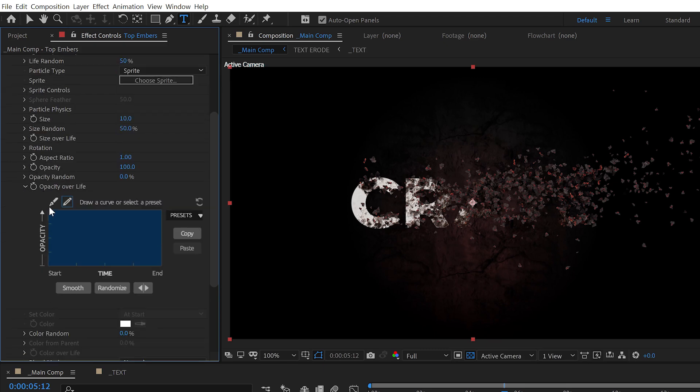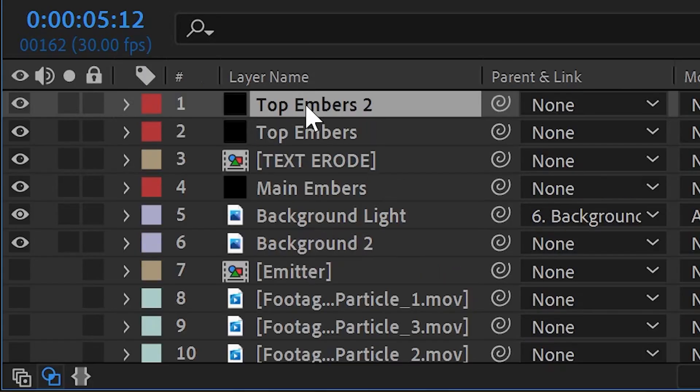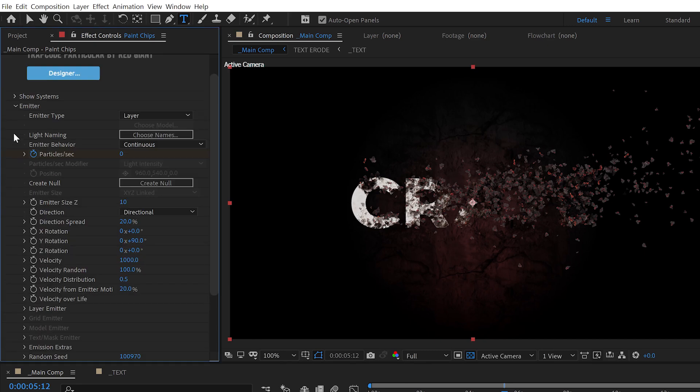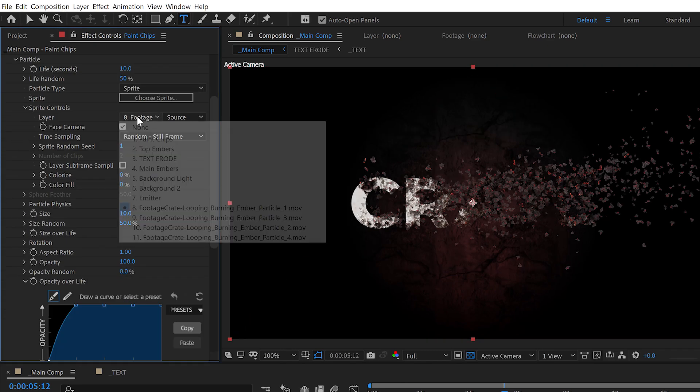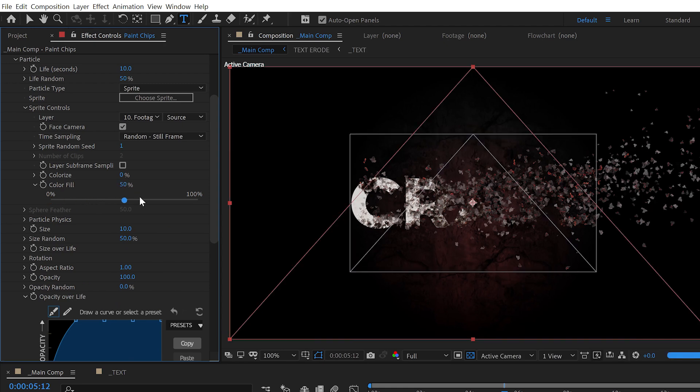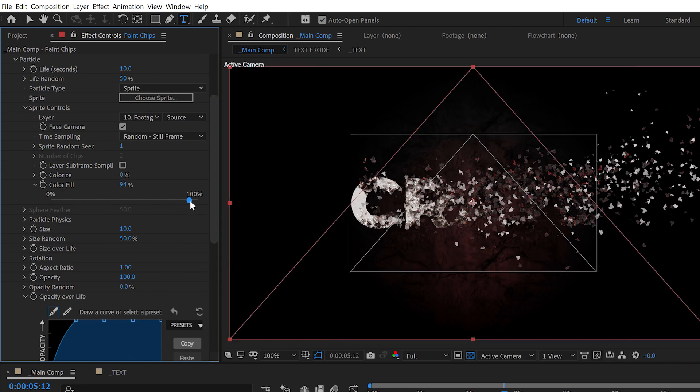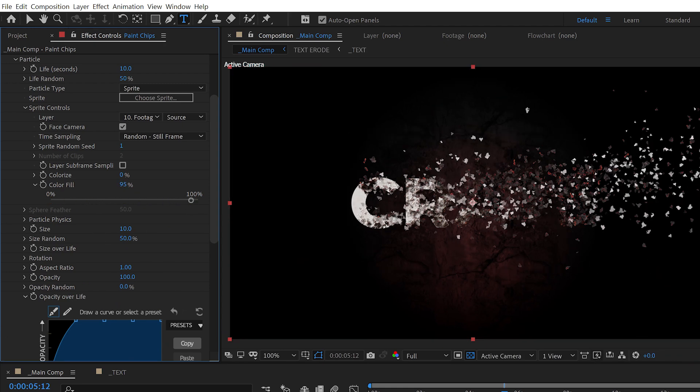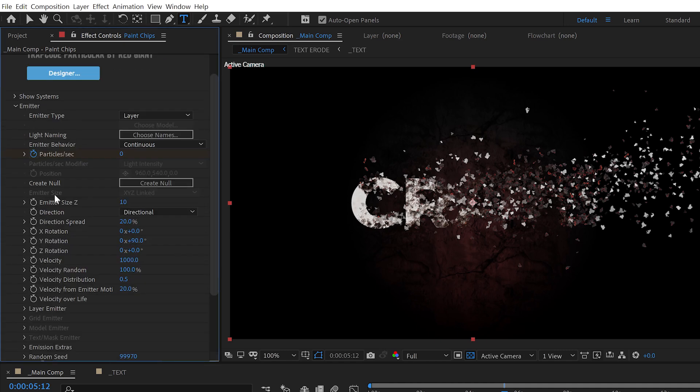We can also duplicate that layer and change the random seed, maybe pick another one of our textures so that the sprite texture doesn't look the same. And turn the color fill up to about 95%. We can also turn off the Velocity Over Life on these ones as well, and then turn the velocity itself down as well to compensate.